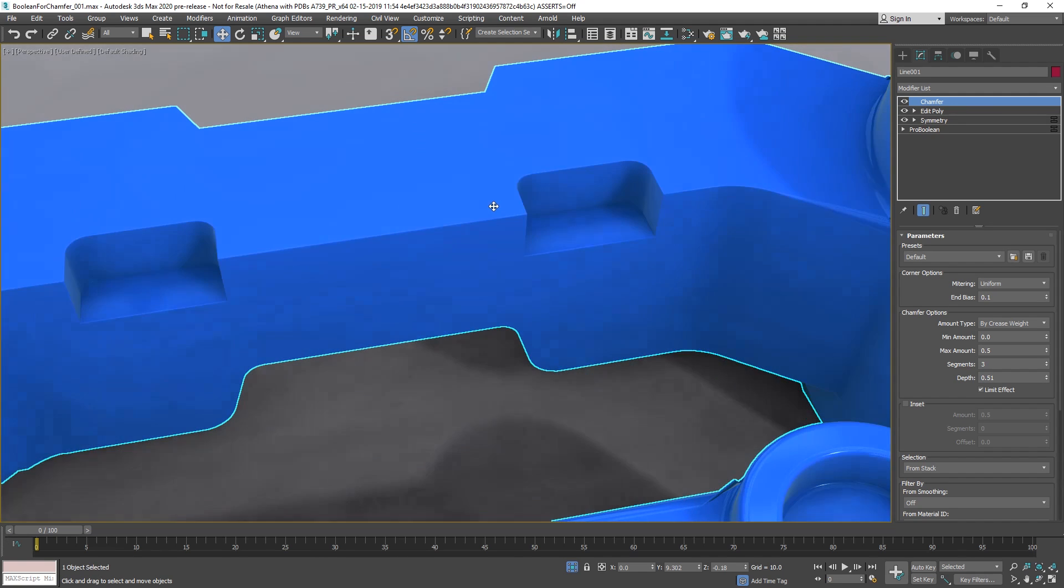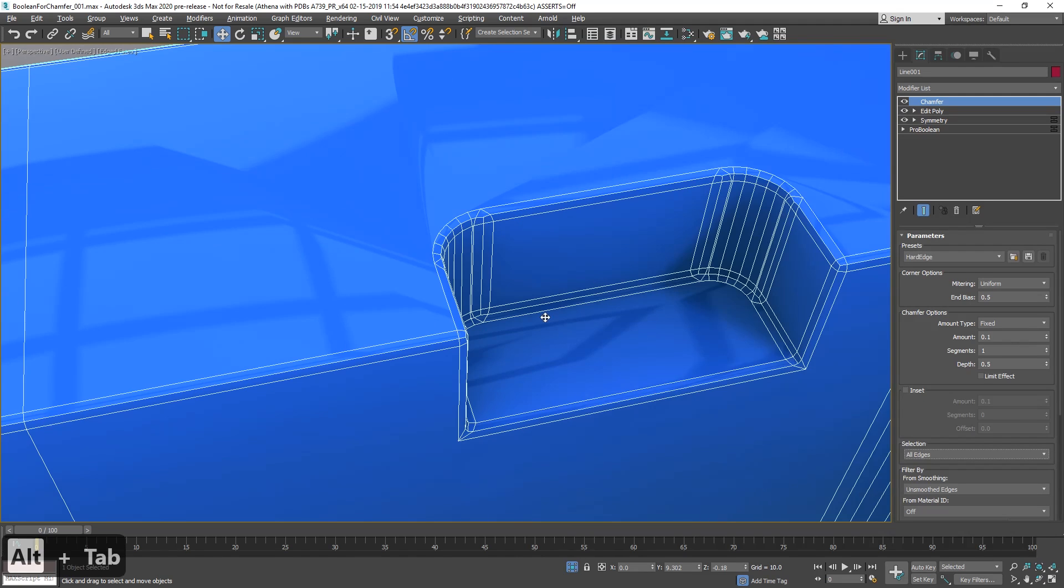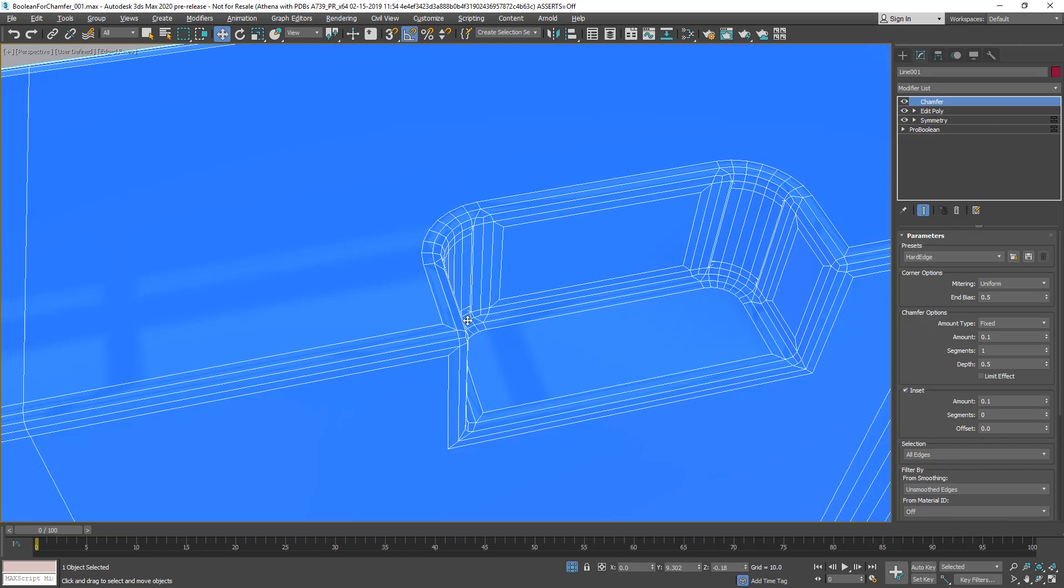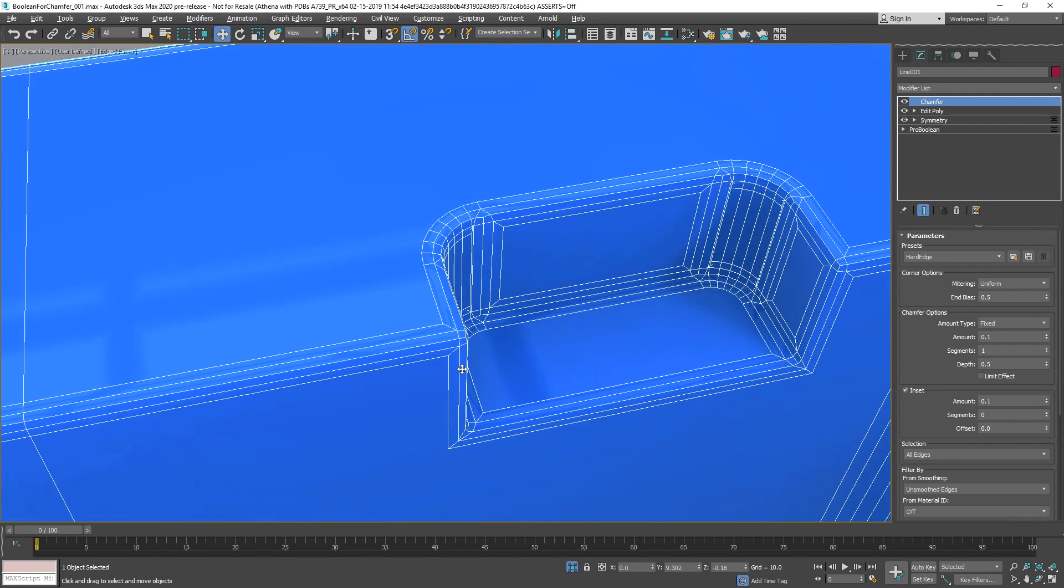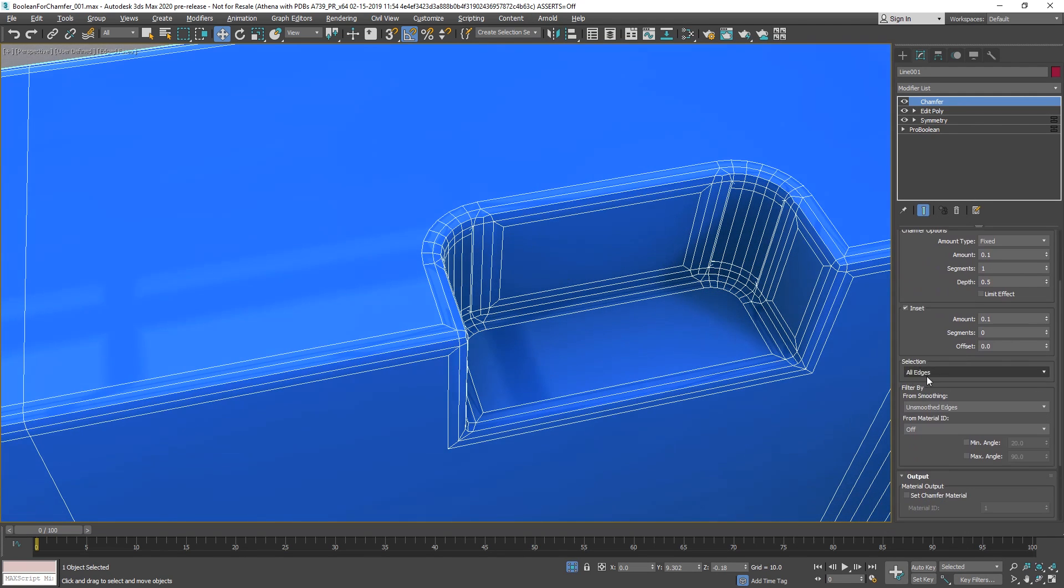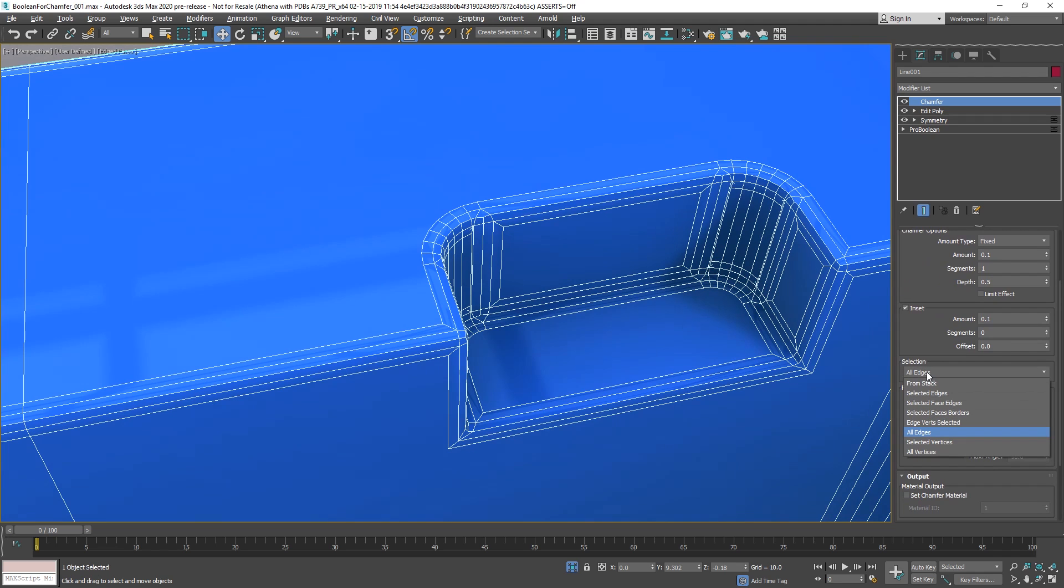Pretty cool, I think. You have the option as well to create insets with the same chamfer modifier. So simply go to inset, it will create an inset on all selected elements. As well, the selection, right now we have all edges, but you can define if you want to use the stack modifier, the selected edges, all edges, based on face selection, you have a lot of options there.